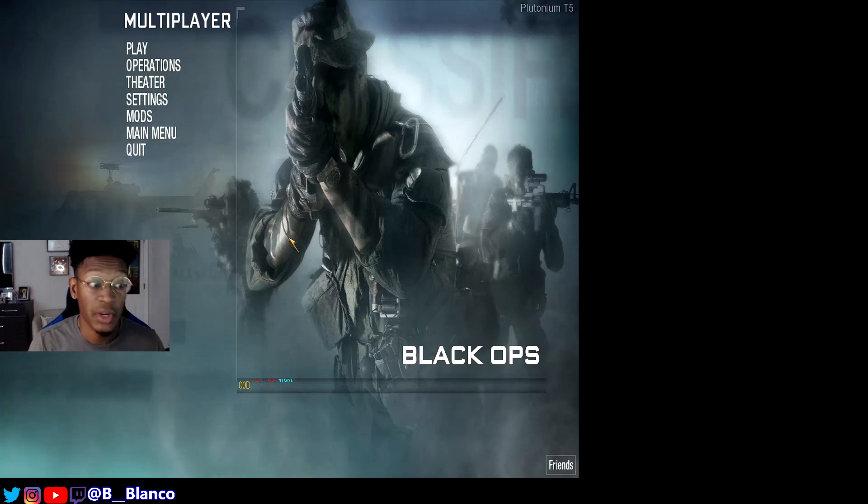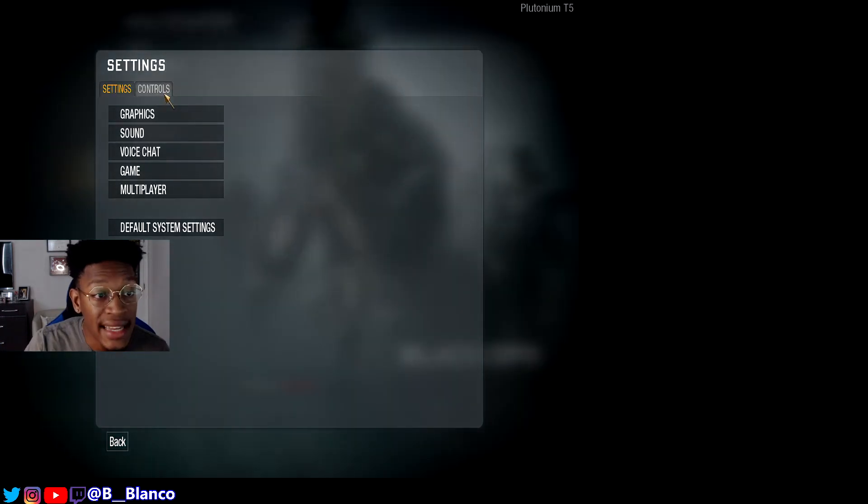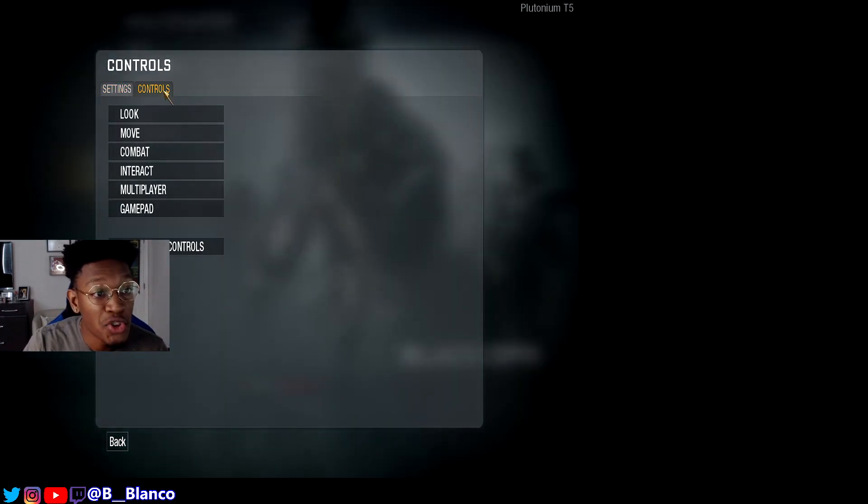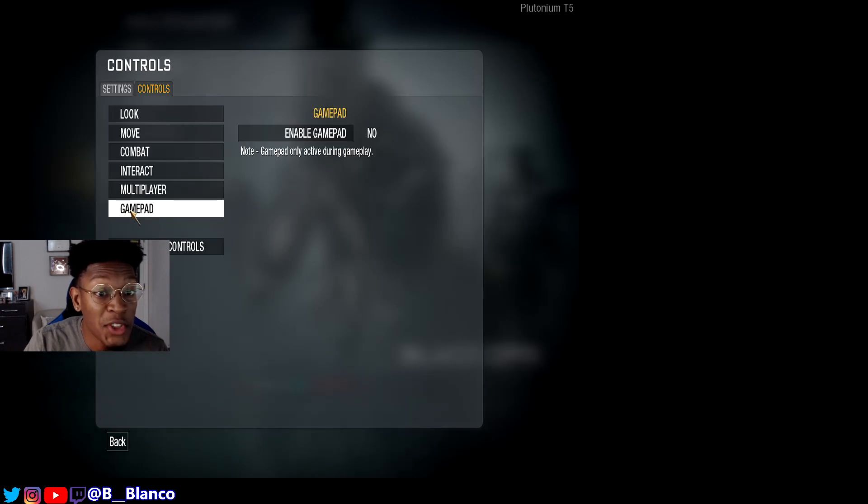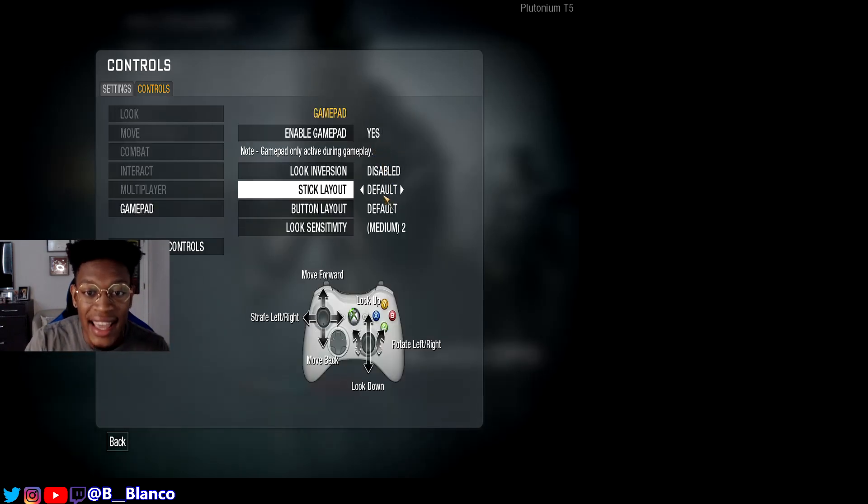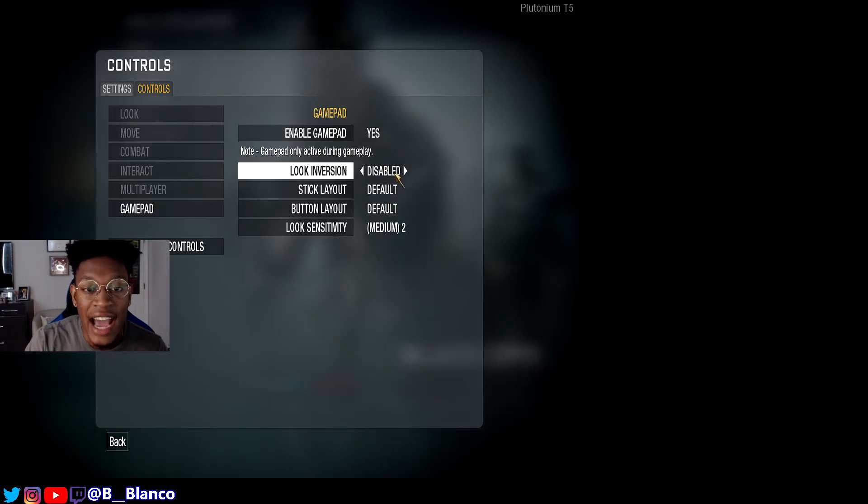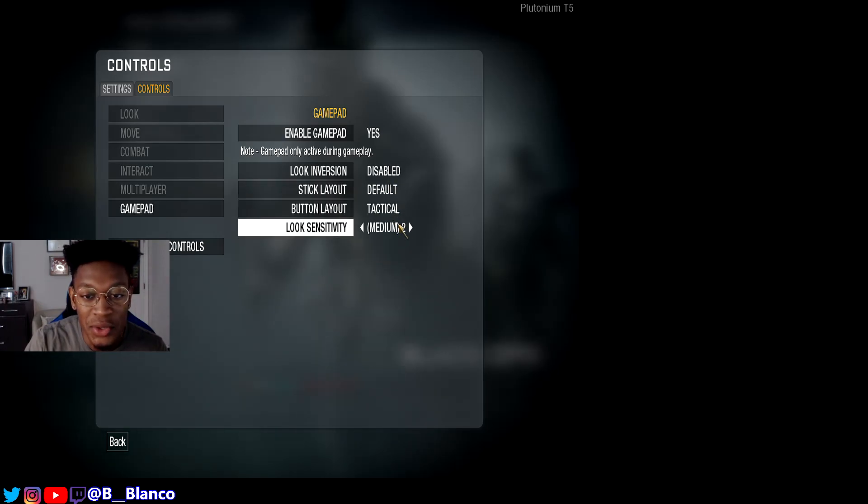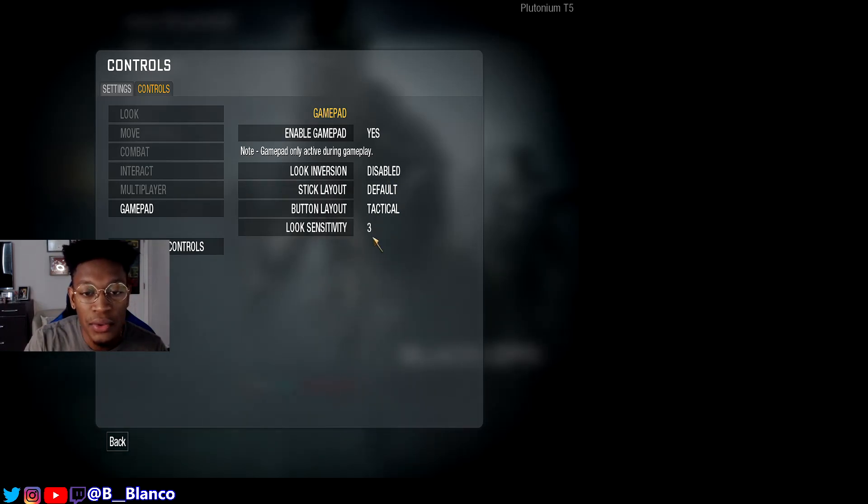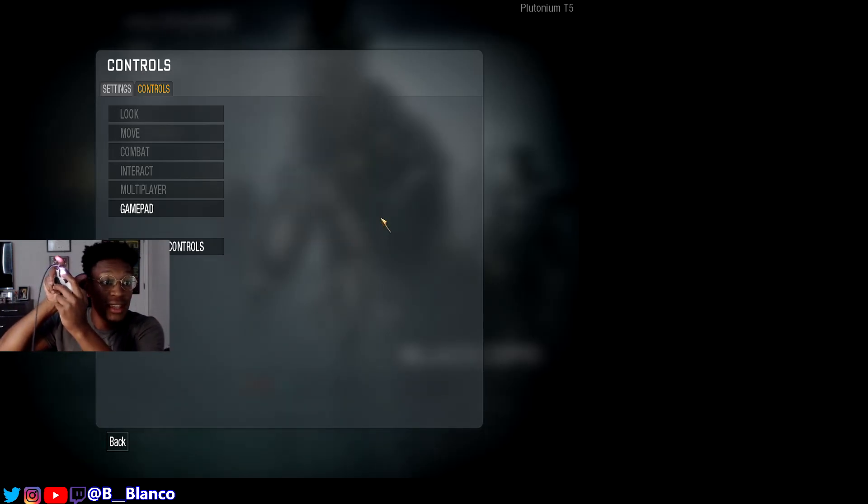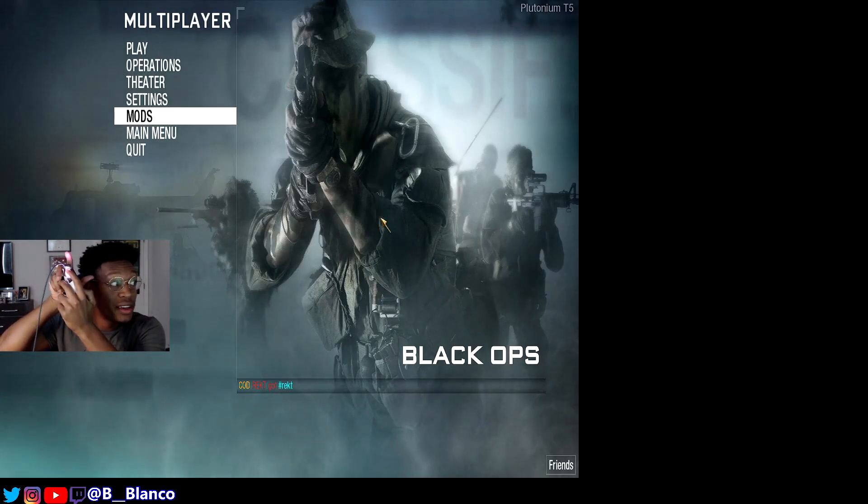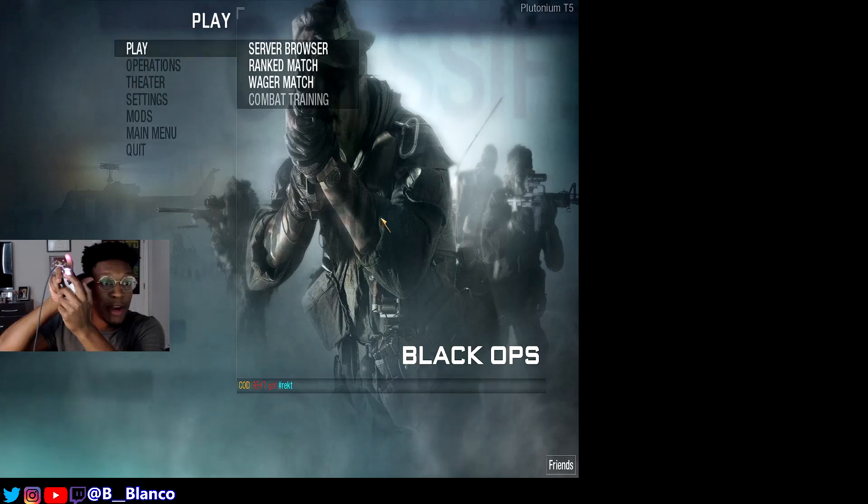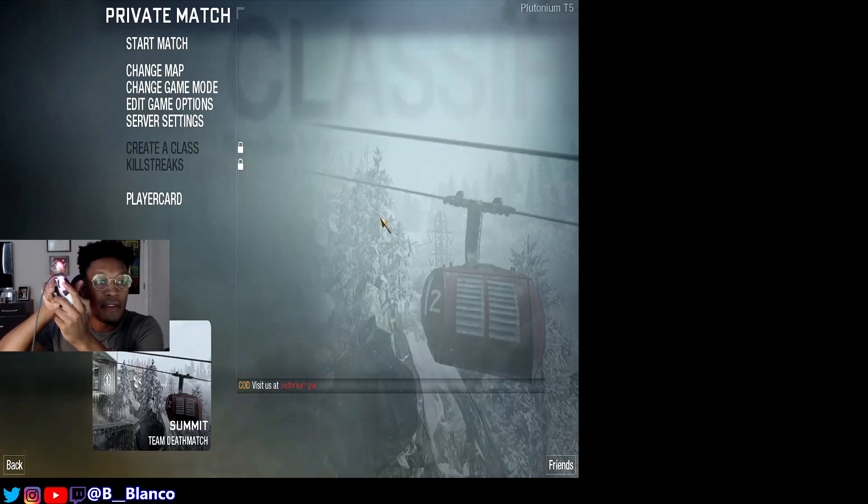Now we're going to go into Settings, Controls. You see that gamepad is open. Before it wasn't open for me. You're going to click yes. Now you're able to control everything here. You can do tactical, look sensitivity. I'll put it on high. As you can see, my controller is working.